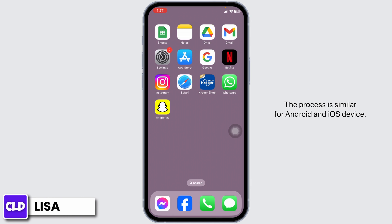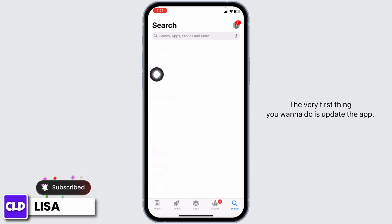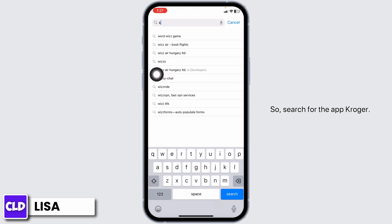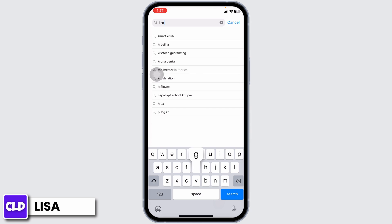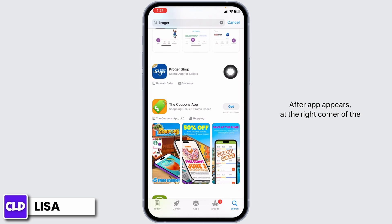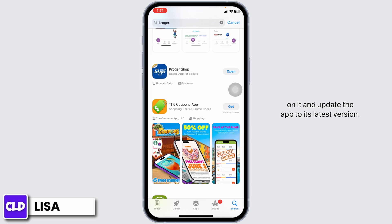The process is similar for Android and iOS devices. Now launch your App Store or Play Store. The very first thing you want to do is update the app. Search for the app Kroger. After the app appears, at the right corner of the app you will find the option to open or update. If you find the option of update, just click on it and update the app to its latest version.